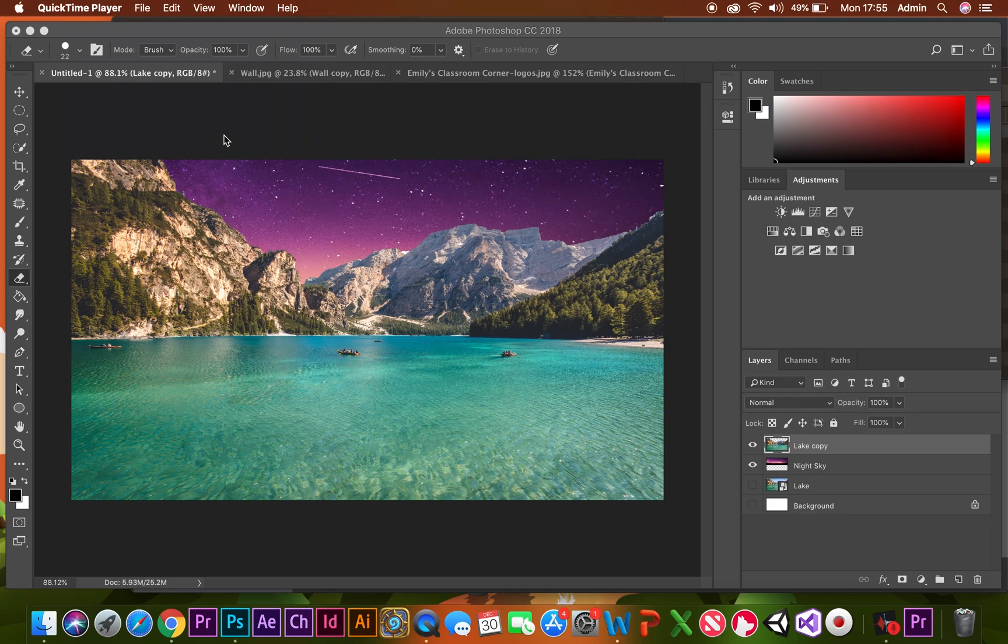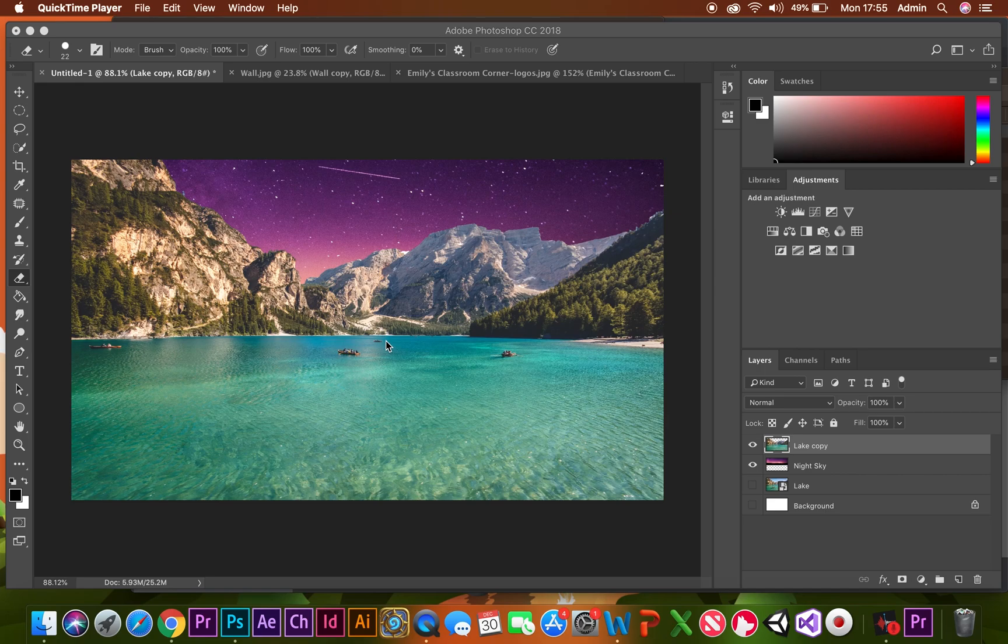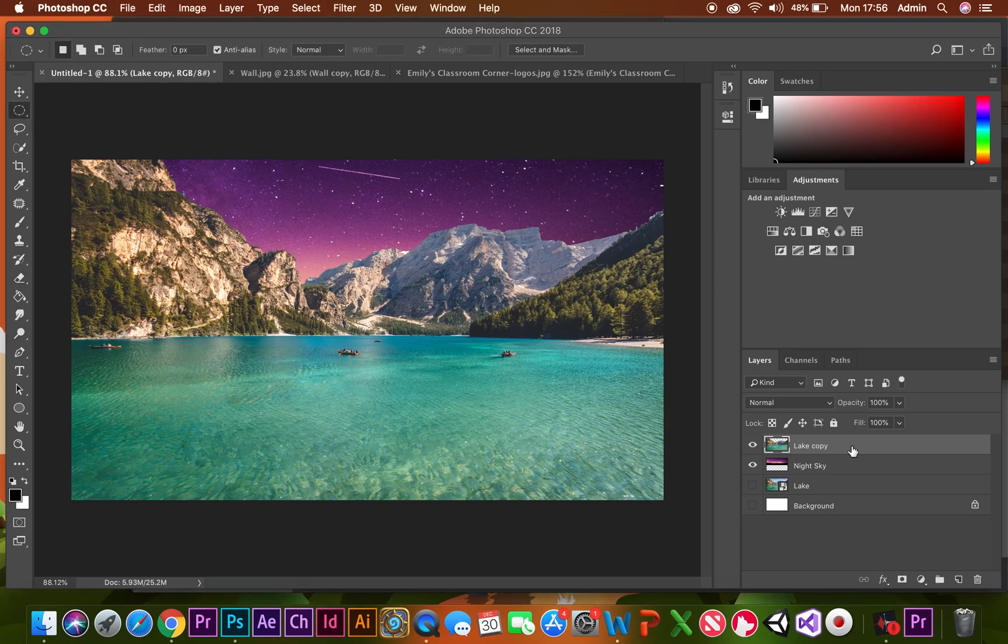Alright, in this lesson I'm going to talk to you about the text tool and what we can do with that. Here's a nice image of the lake. I've got rid of the background using the magic eraser tool and I've put a nice purple sky behind it.